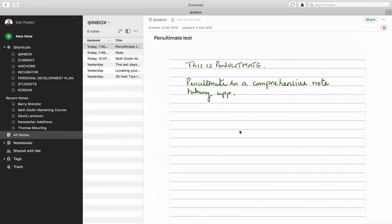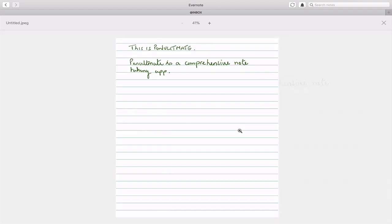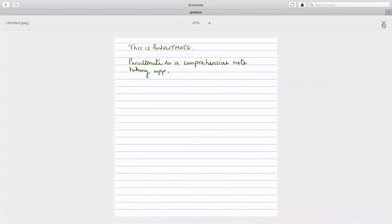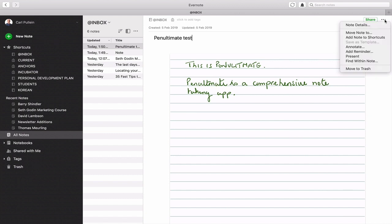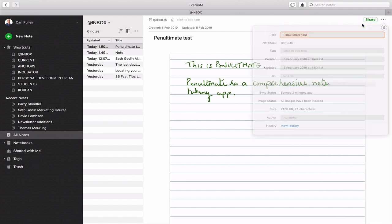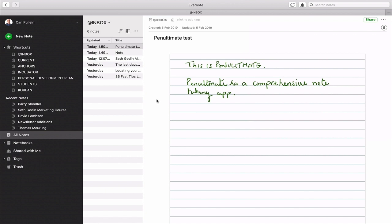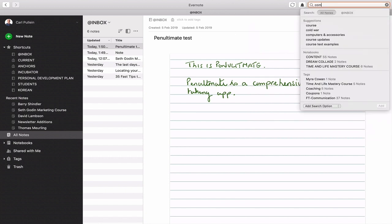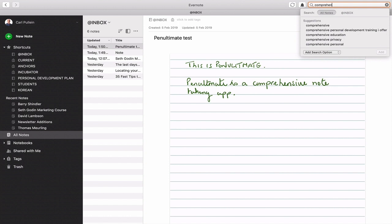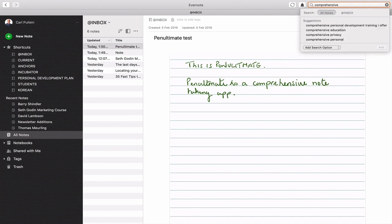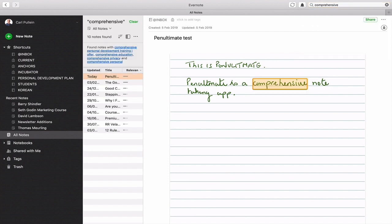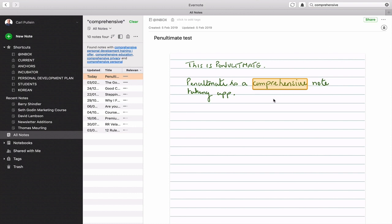But it means, let's just check to see if this is actually searchable. So we're going to note details and all images have been indexed. Now I'm going to type in the word comprehensive. Let's see if we can find that. Comprehensive. I've got to spell. Comprehensive. Hit return. And sure enough, it's found that note. So this digital note is also searchable.